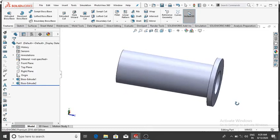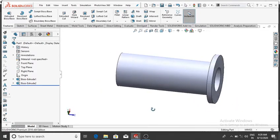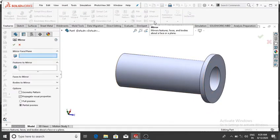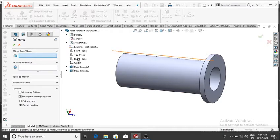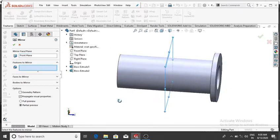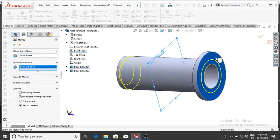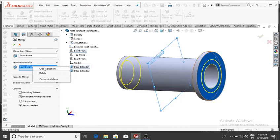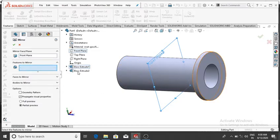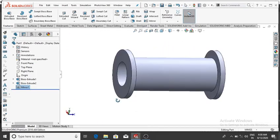Now we will mirror this extrude to the opposite face using the Mirror feature. Simply select Mirror, then select the plane — select the Front Plane. For features to mirror, select this extrude, then OK. Now this extrude is mirrored to the other face.